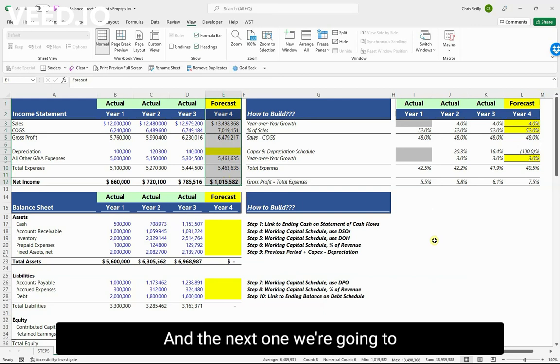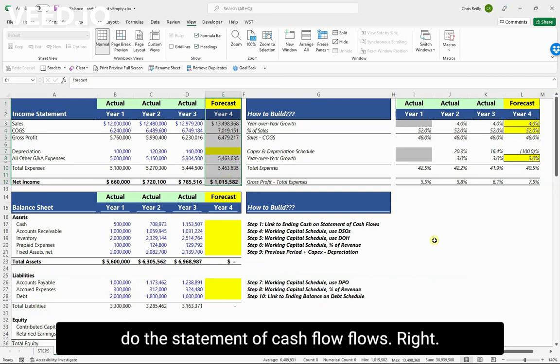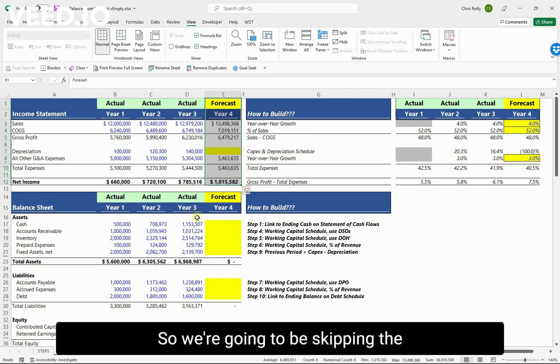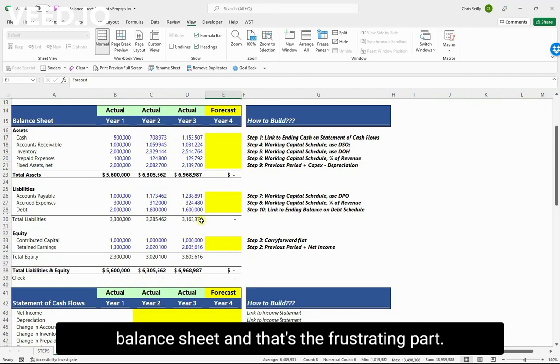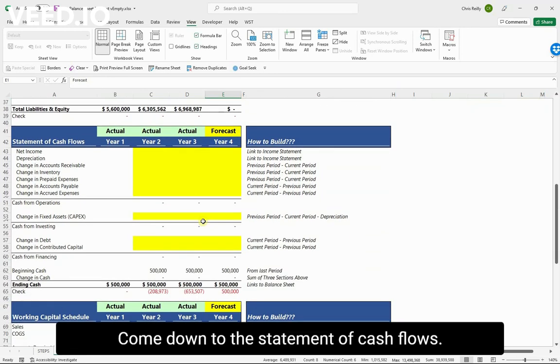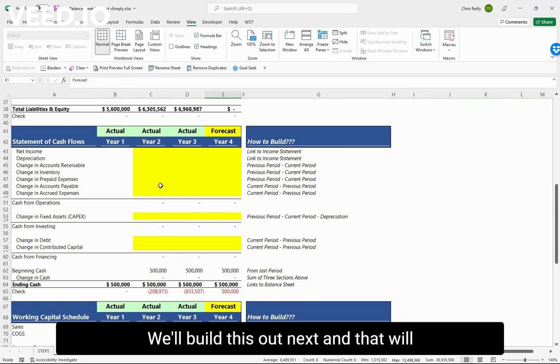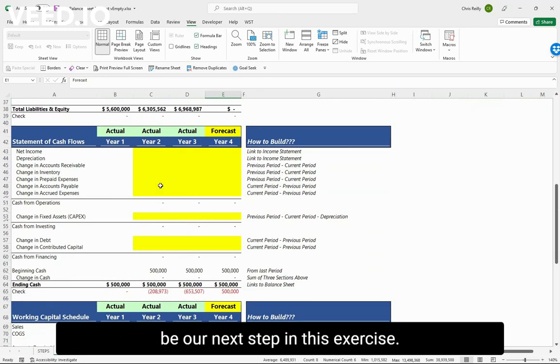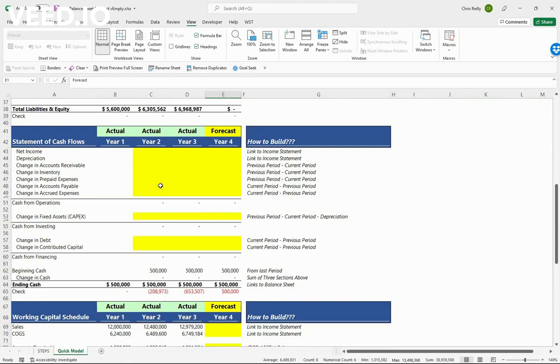Now that the income statement is built out, let's move on to the next schedule. We're going to skip the balance sheet for now — I know that's frustrating — and go down to the statement of cash flows. We'll build that out next, and that will be our next step in this exercise.